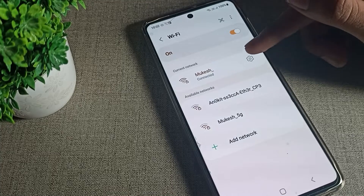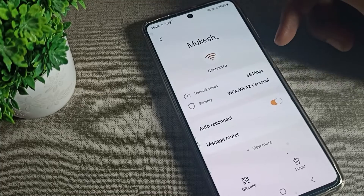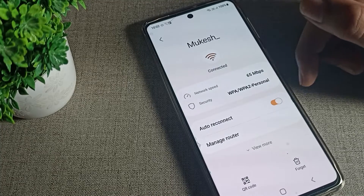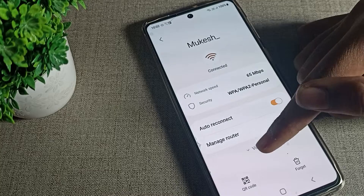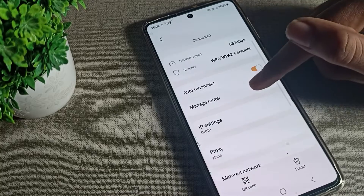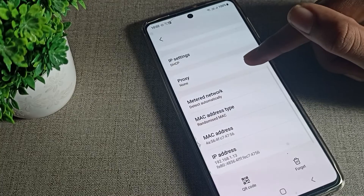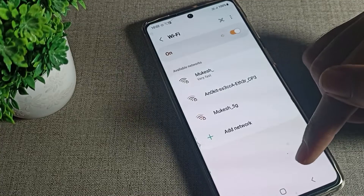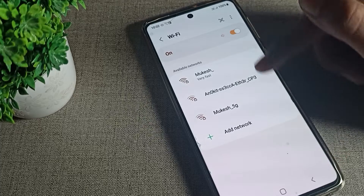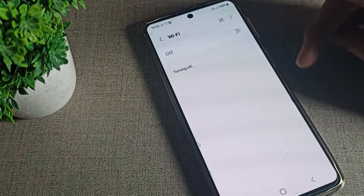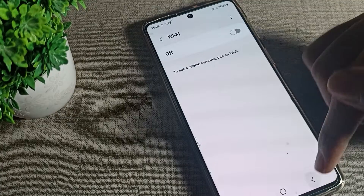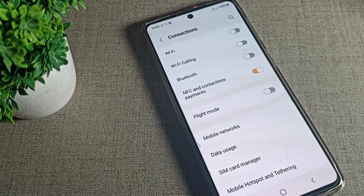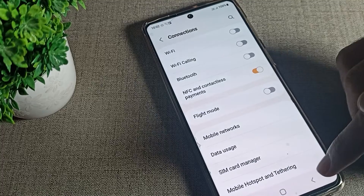To disconnect, tap the settings icon on the right side of the connected network. You will see the Forget option. Tap on Forget to disconnect the Wi-Fi network. You can also turn off Wi-Fi entirely from this settings page.